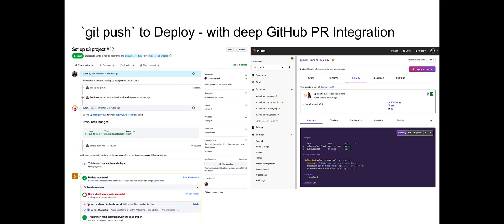Git push to deploy, a deeply integrated GitOps workflow that allows you to git push to update infrastructure, including PR previews and checks deeply integrated into GitHub.